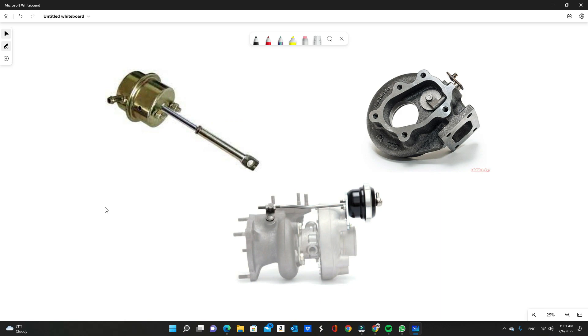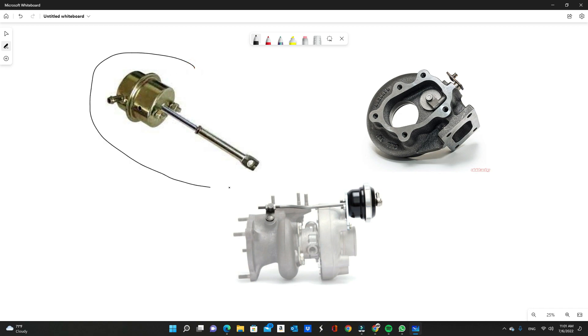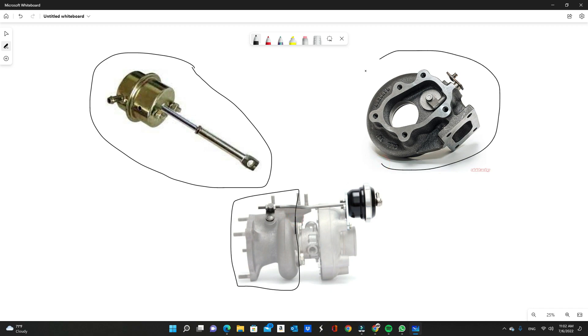I'm going to start off with the internal wastegate. 99.9% of turbocharged cars out there from factory will come with an internal wastegate. Internal wastegate basically means you're going to have an actuator like this, a wastegate actuator, and on the exhaust side of your turbo.